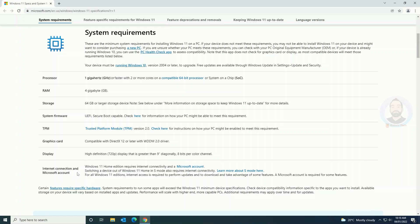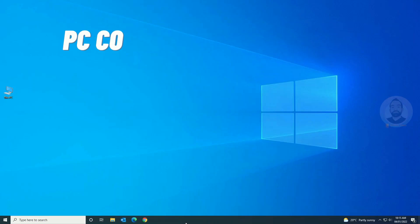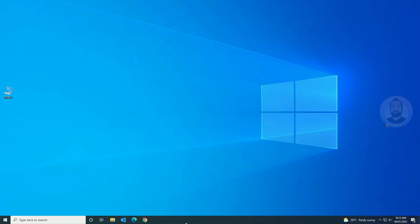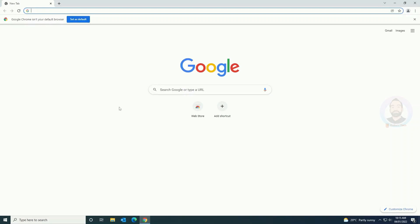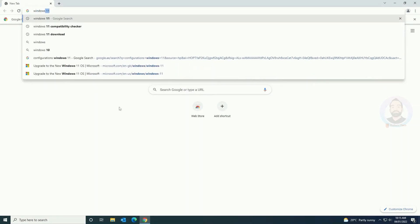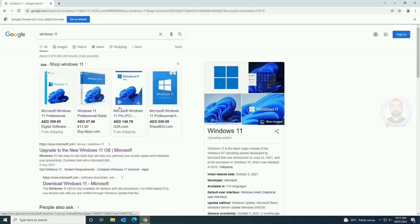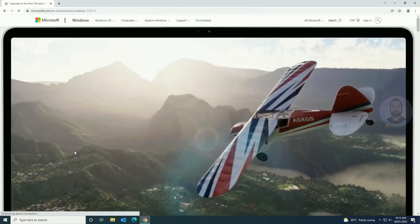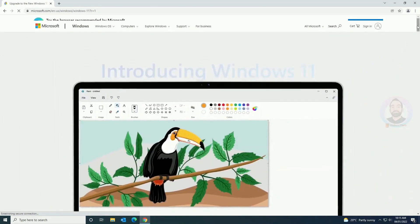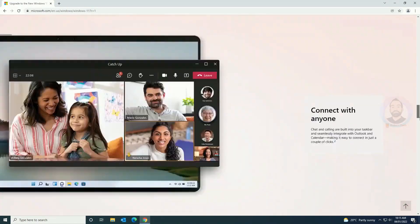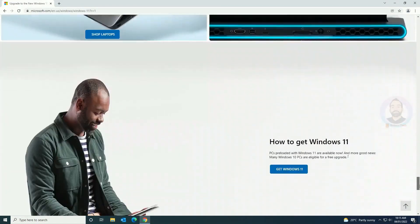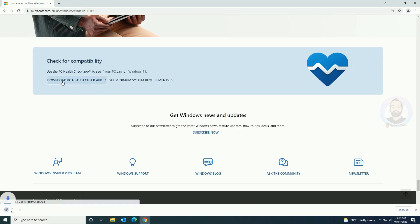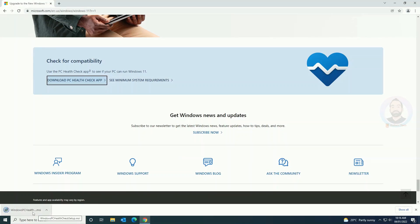And internet connection and Microsoft accounts. Now let's see how to check if your system is eligible to upgrade to Windows 11. For that, just open your web browser and search for Windows 11. You can see the upgrade to new Windows 11 OS link there. Just click and open, and it will open the Microsoft website. Just scroll down and you can see the check for compatibility option. Click download PC health check app and start the download.